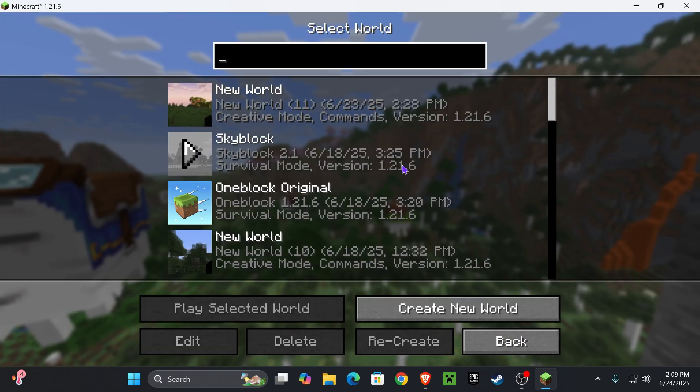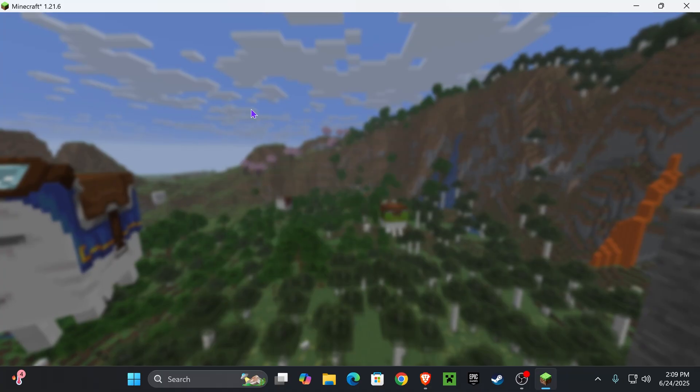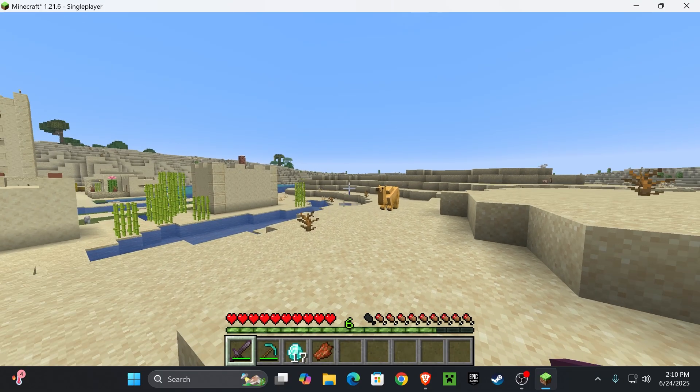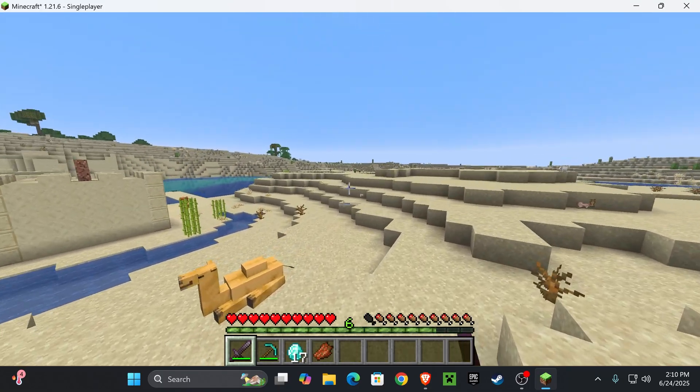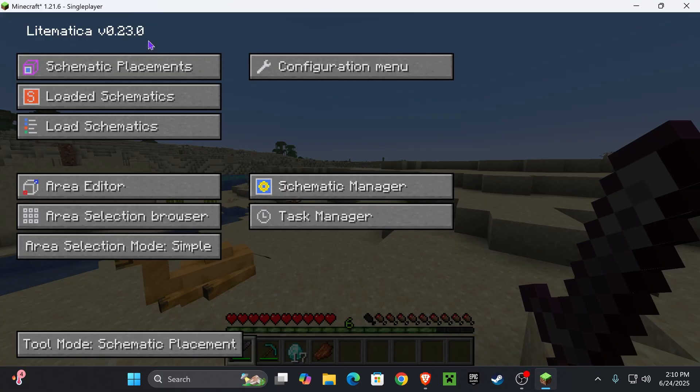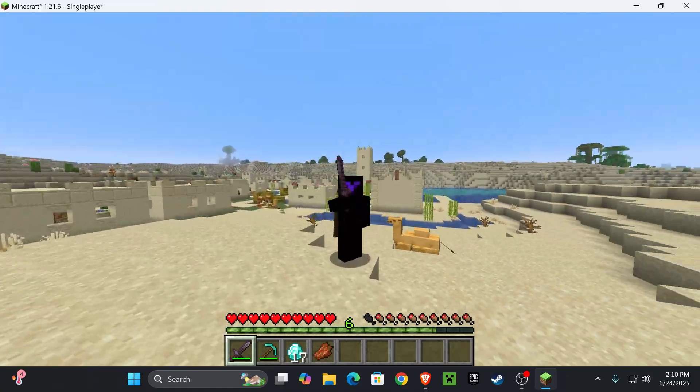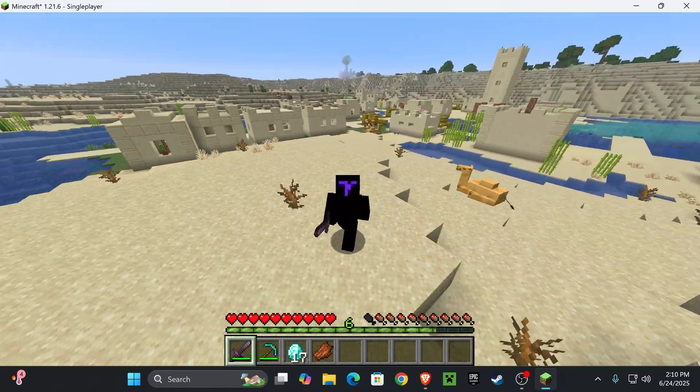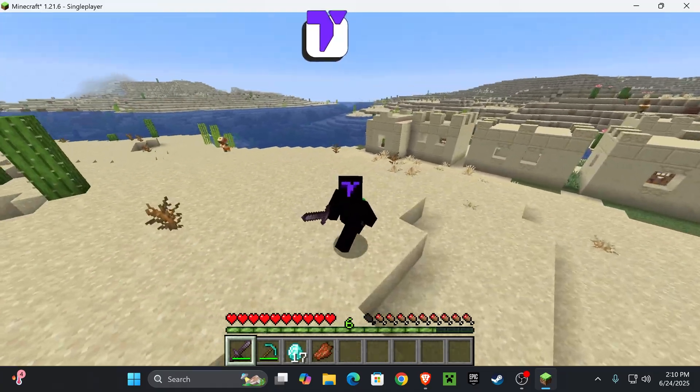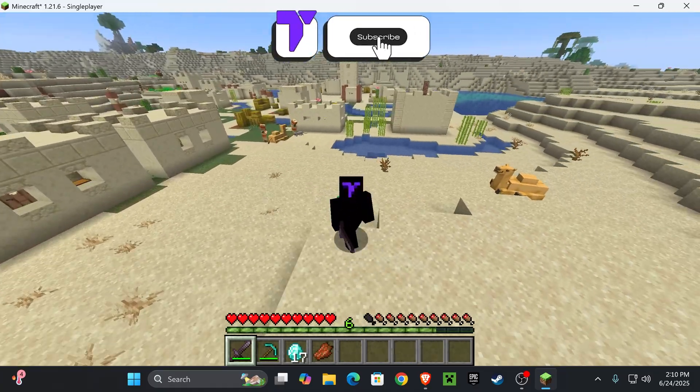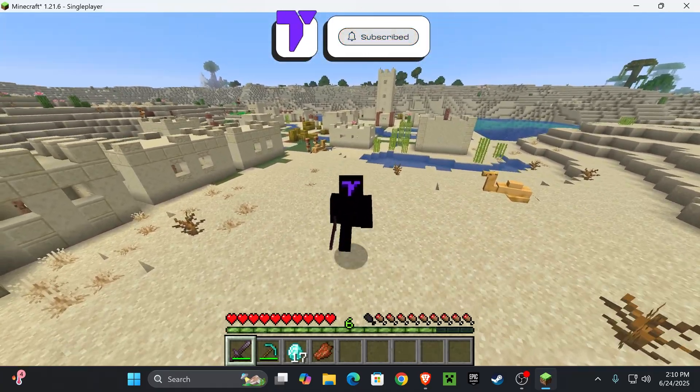Now, once Minecraft opens, just go ahead and launch a world and go ahead and test out your Lightmatica. If you did everything right, when you launch a world and you press M, you should get the Lightmatica menu in here. And now you're ready to start adding your schematics and all of that. I'm not an expert using Lightmatica, but I do know how to install it. And that's exactly what we did in this video. How to install Lightmatica 1.21.6. If this video helped you, don't forget to subscribe and I'll see you guys next time.